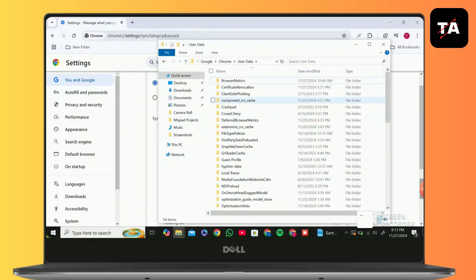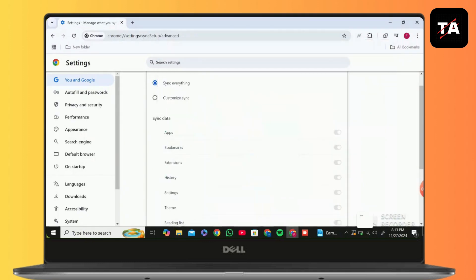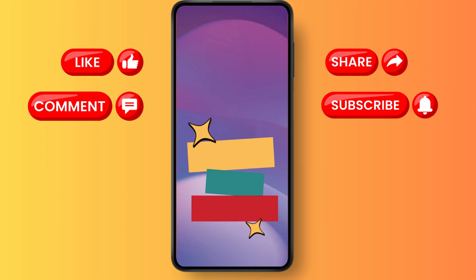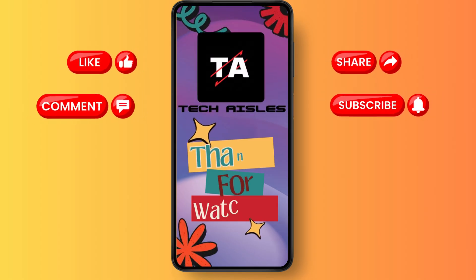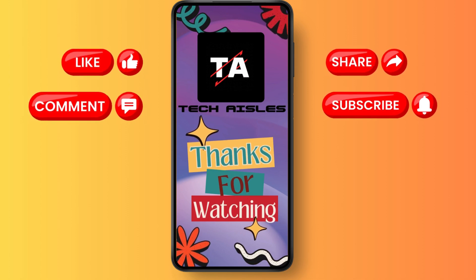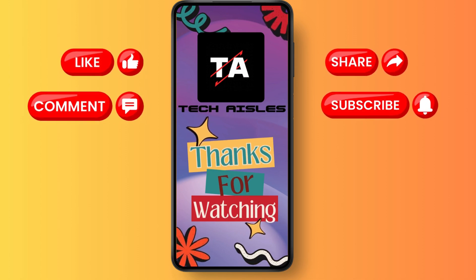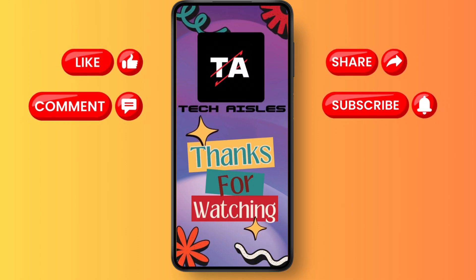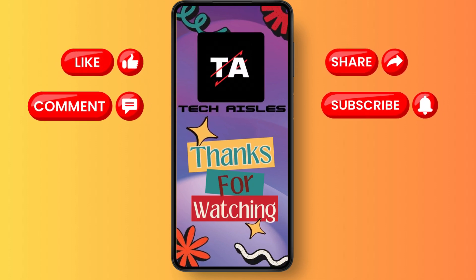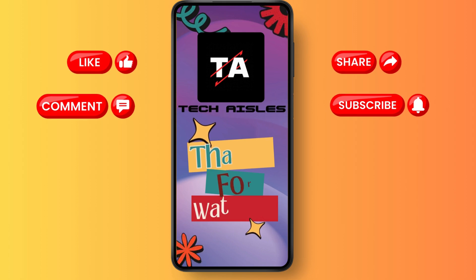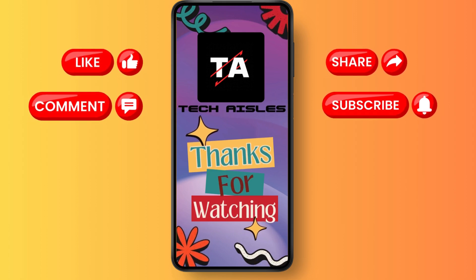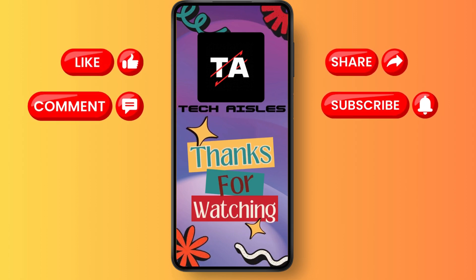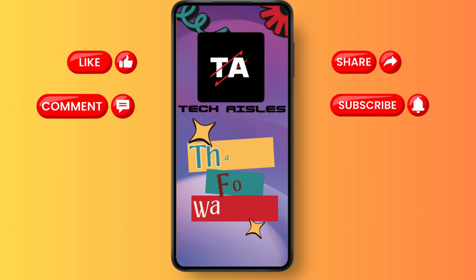Thank you for joining me today. If this video helps you out, please leave a like and subscribe for more. Got a question or want to suggest a topic? Comment below. I am Sophia, signing off until next time.